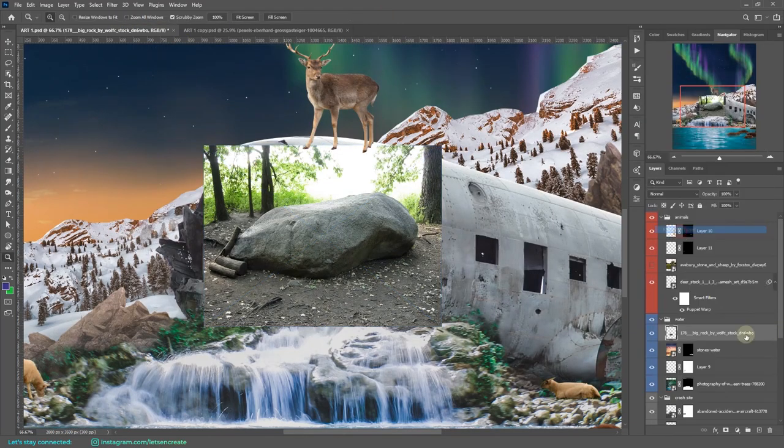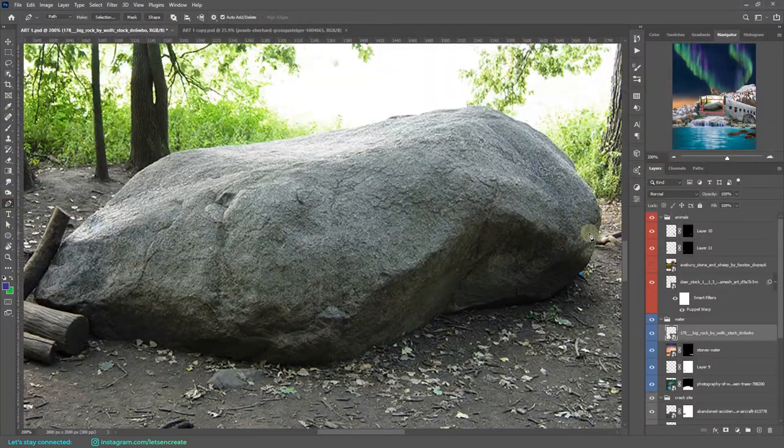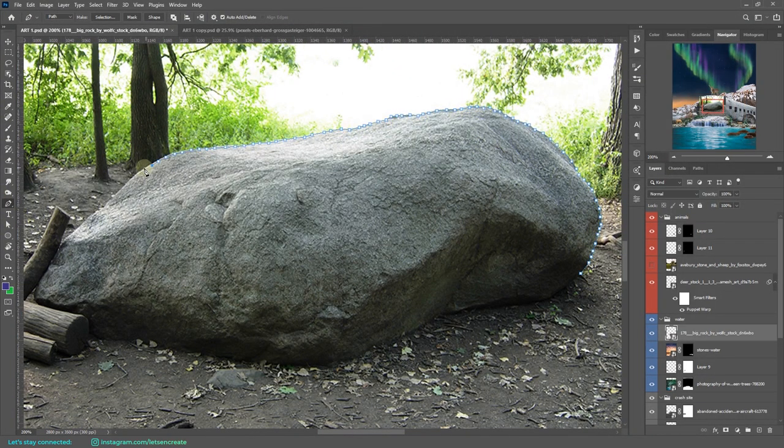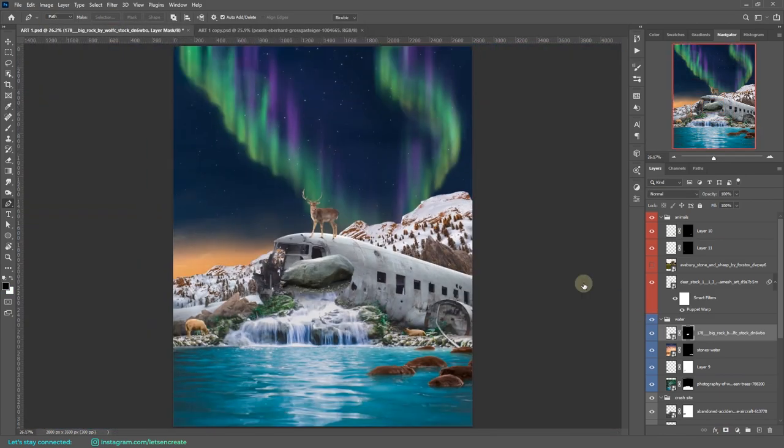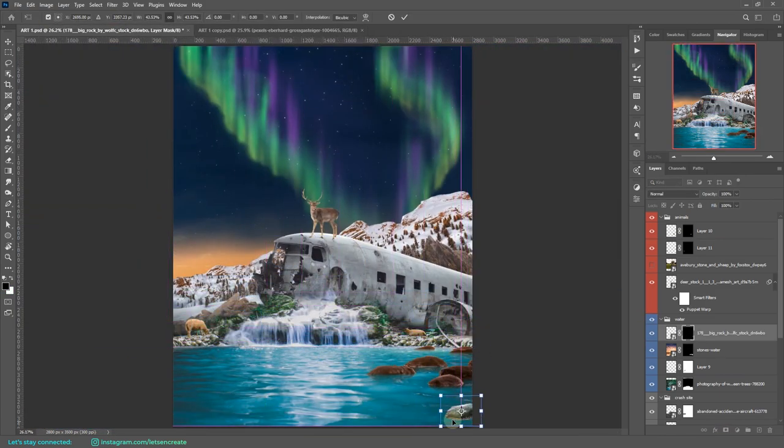Then I took the image of this large rock. I separated it out from the background using pen tool. I had no idea where I would place it, so I ended up placing it in the very foreground on this water.